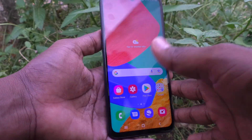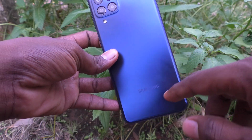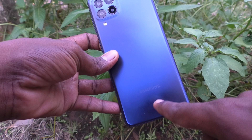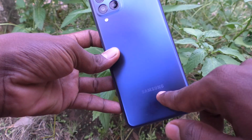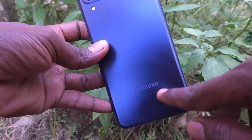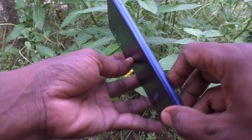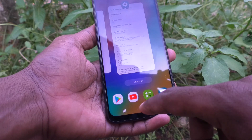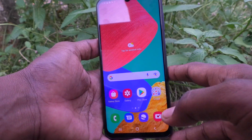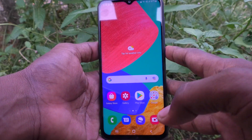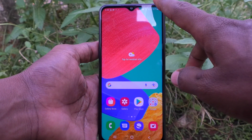Hi friends, this is Five Instog YouTube channel. Here is the Samsung Galaxy M33 5G smartphone. In this video, you will learn how you can activate developer mode on the Samsung Galaxy M33 5G.